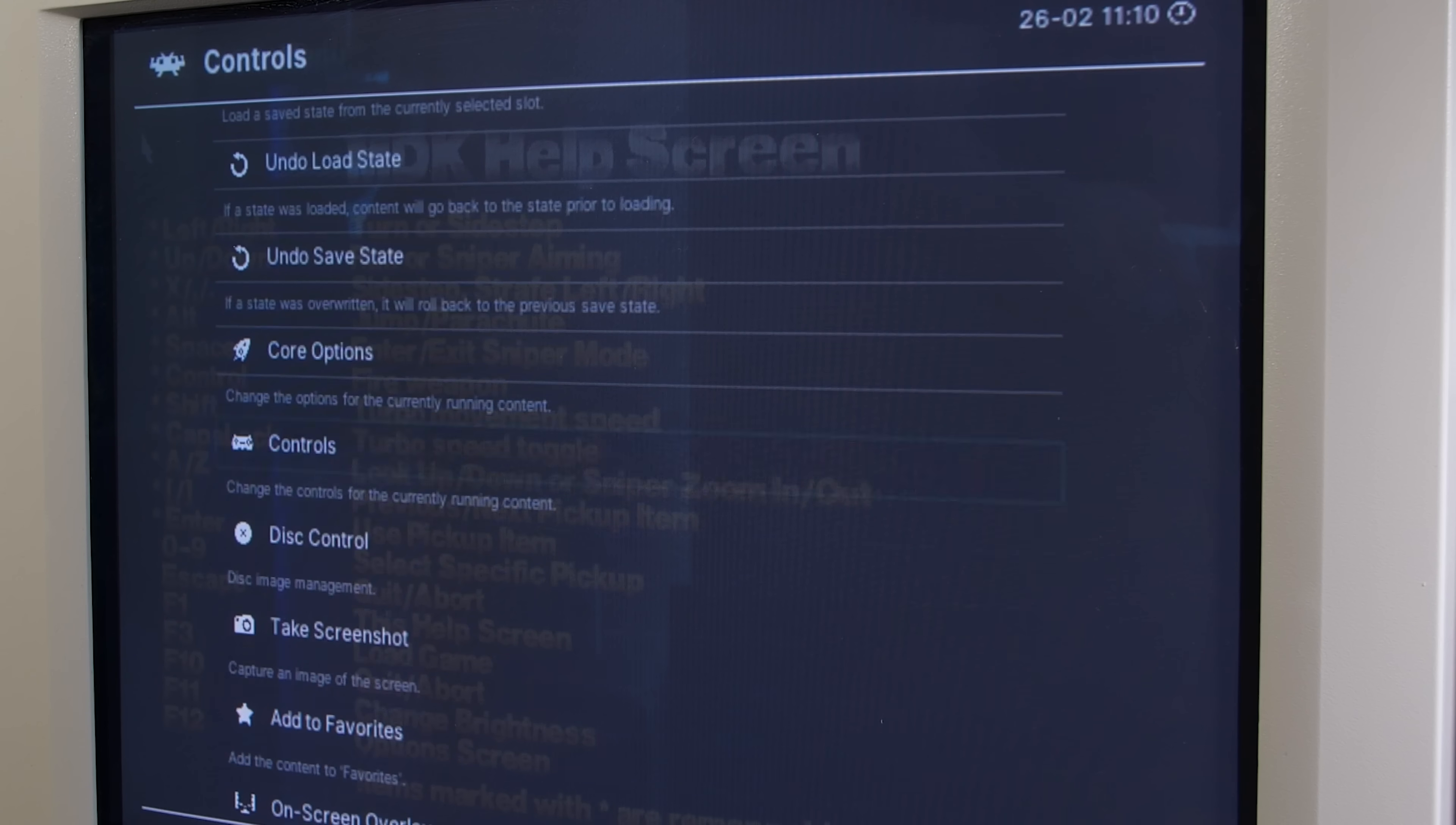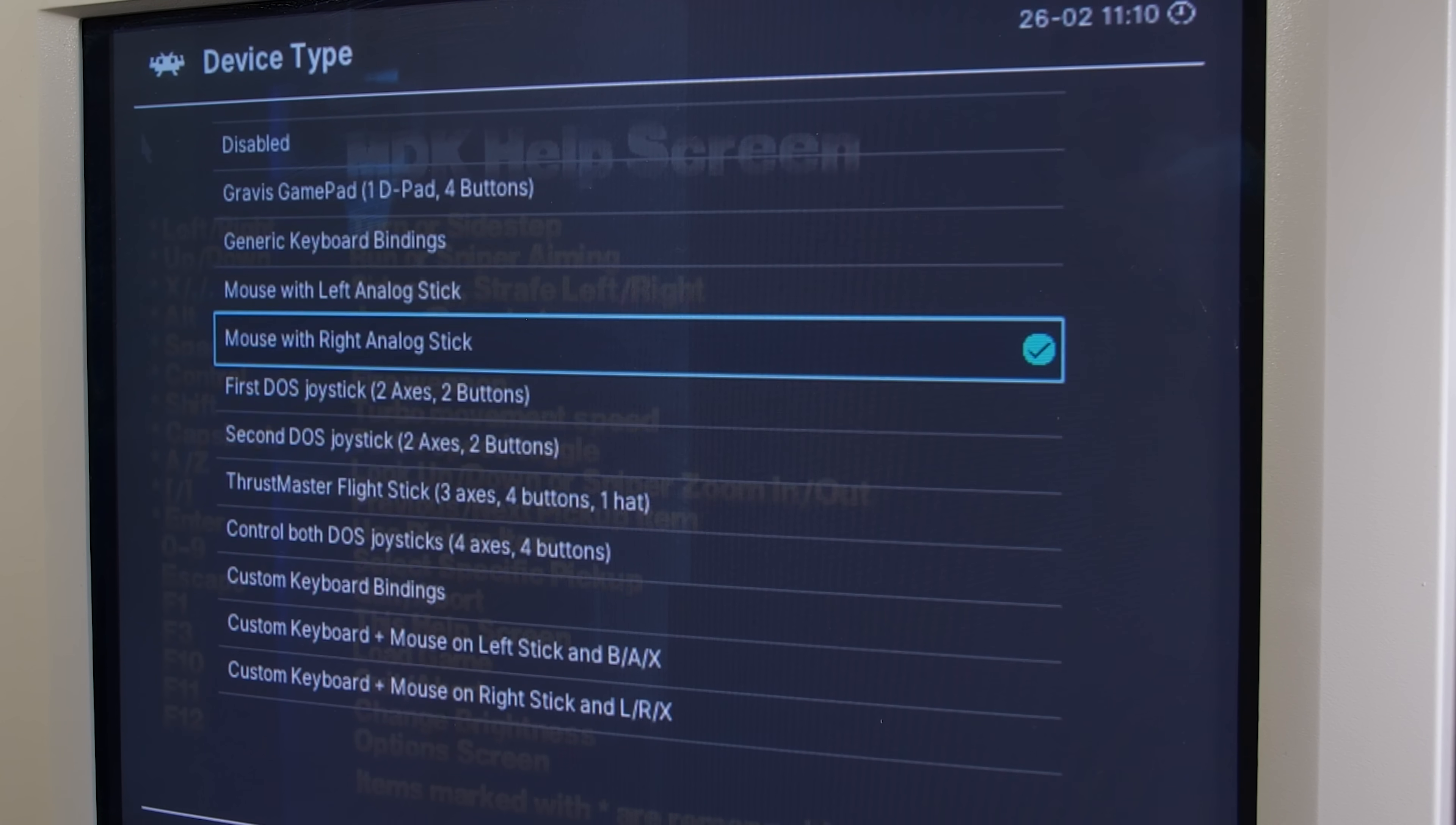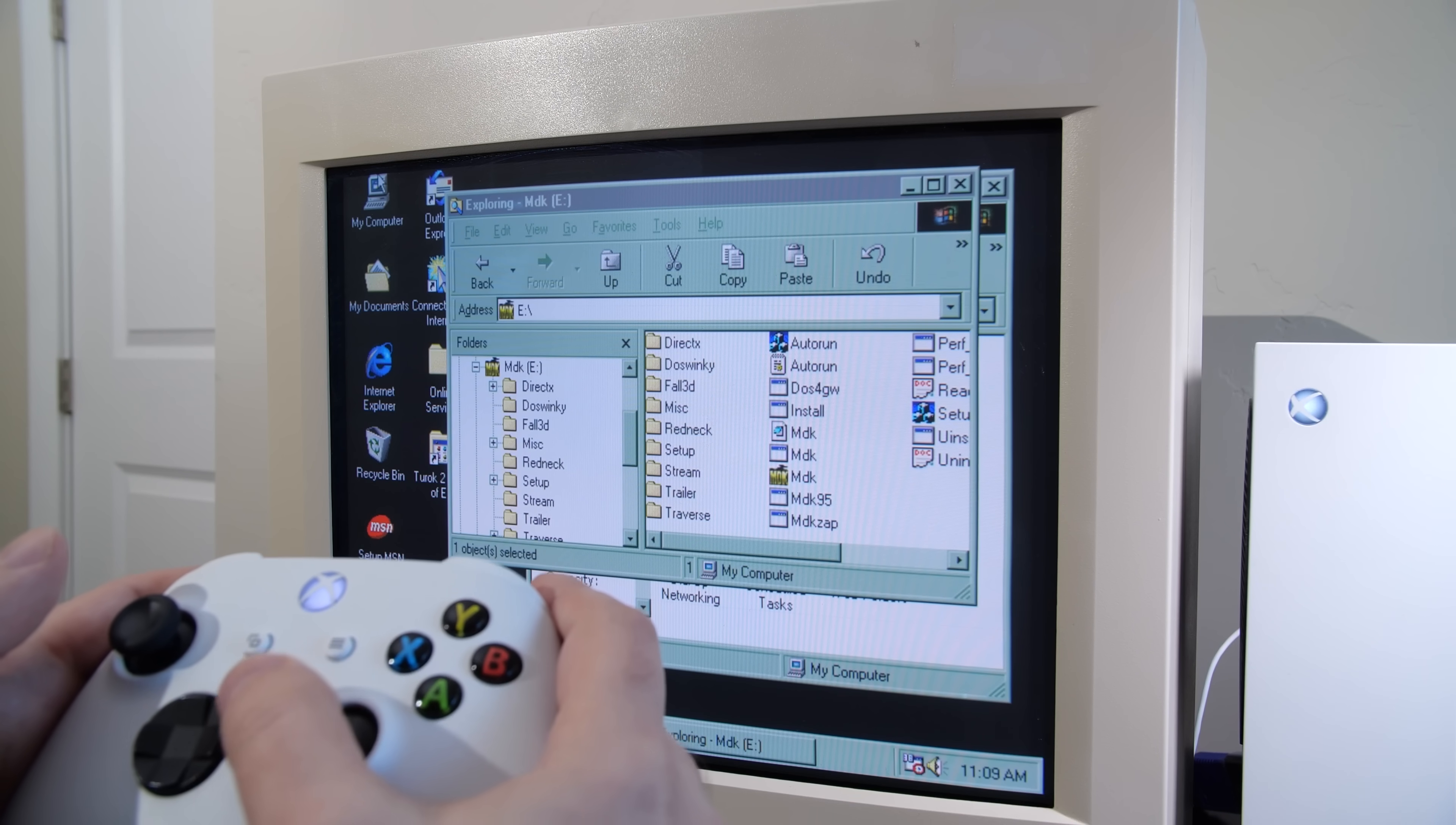However, there is a workaround that you can supply, and that is to simply map a virtual mouse to either the left analog or right analog stick of the controller. It's not perfect, it's not ideal, but it does get the job done.